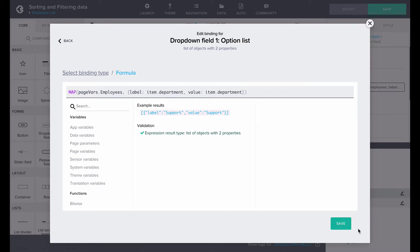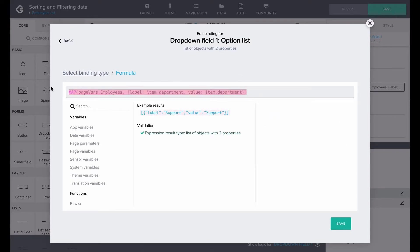However, now the option list includes multiples of each option. Let's remove duplicate values by adding the formula function uniqueByKey into the formula. Like so.